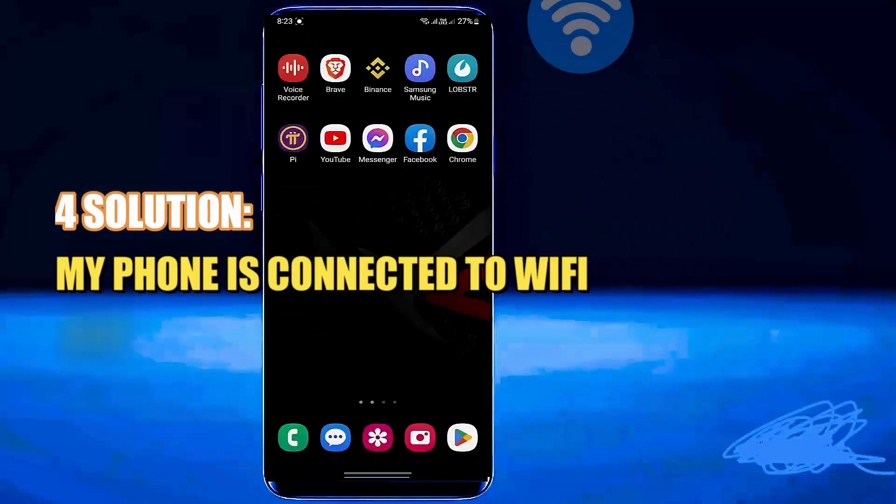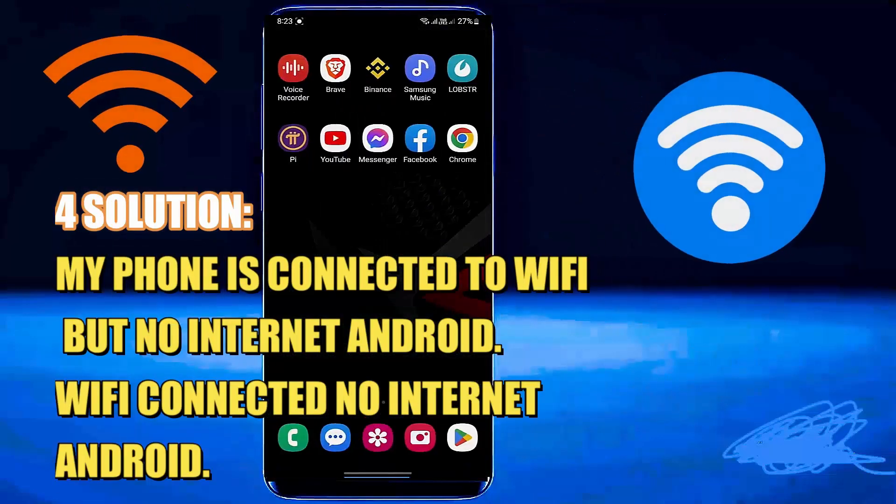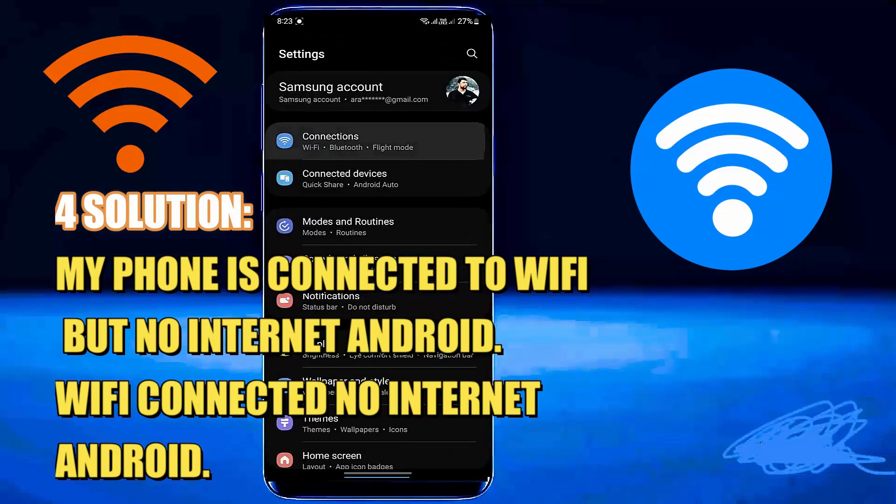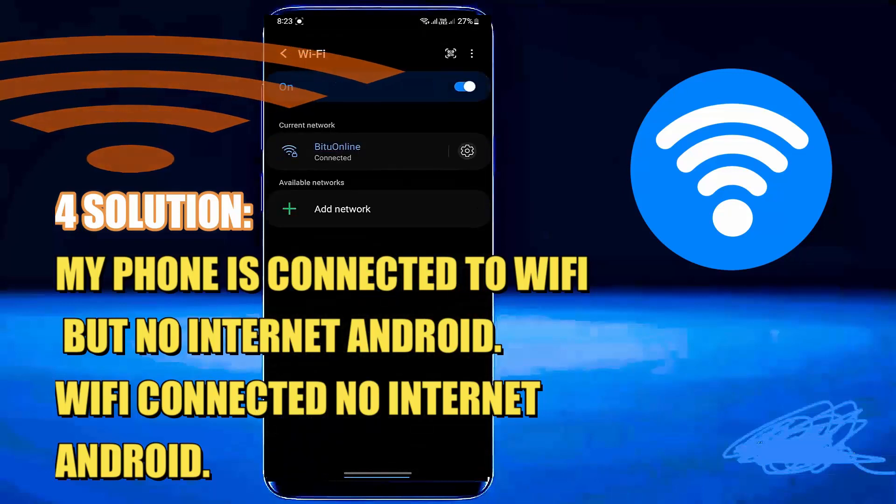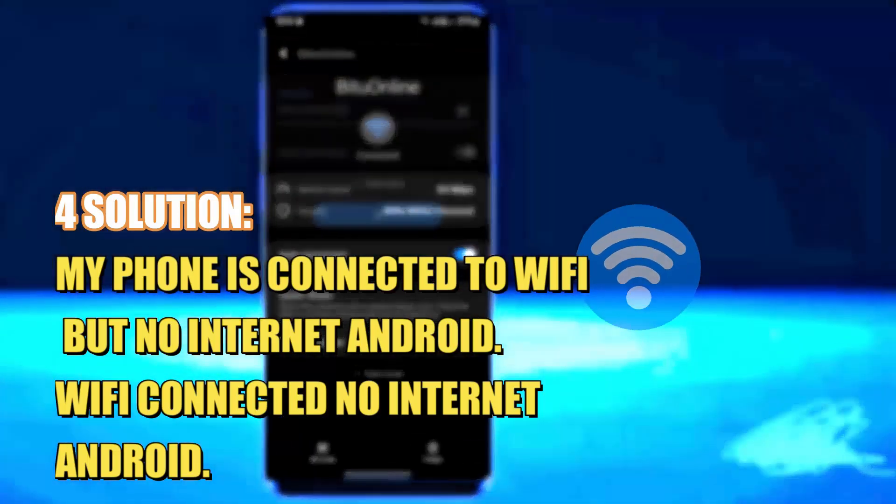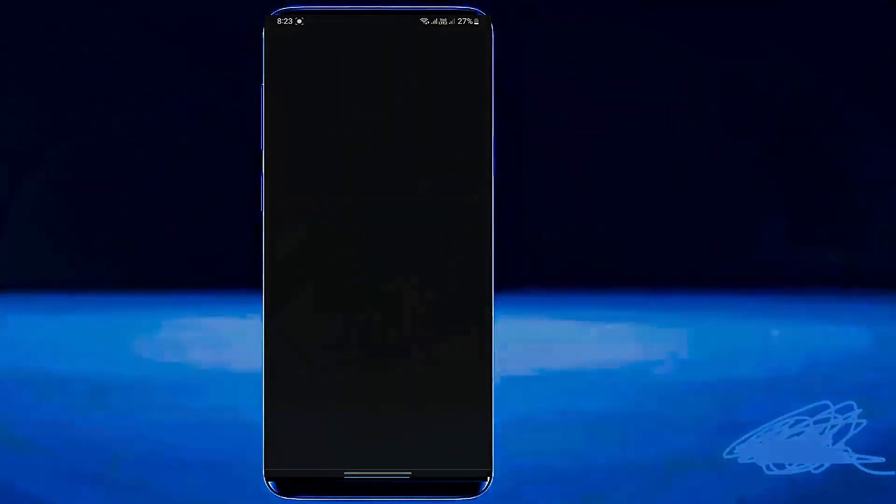Hello there, in this video I will show you four methods to fix your phone is connected to Wi-Fi but no internet using Samsung Galaxy or any Android phone. So let's get started.